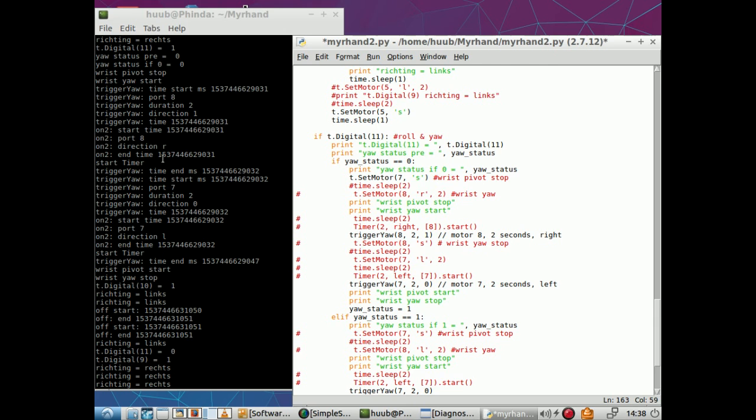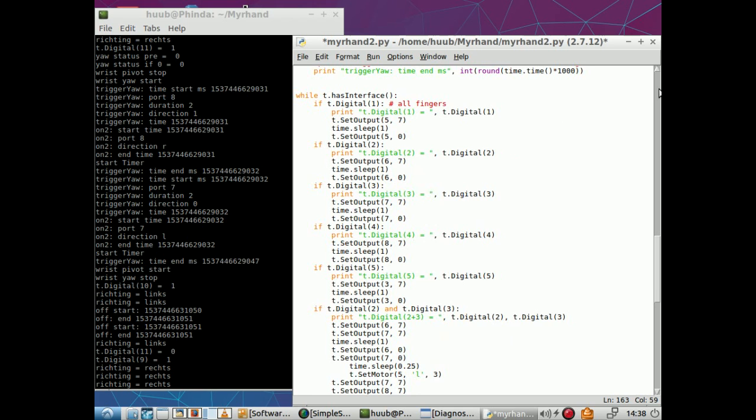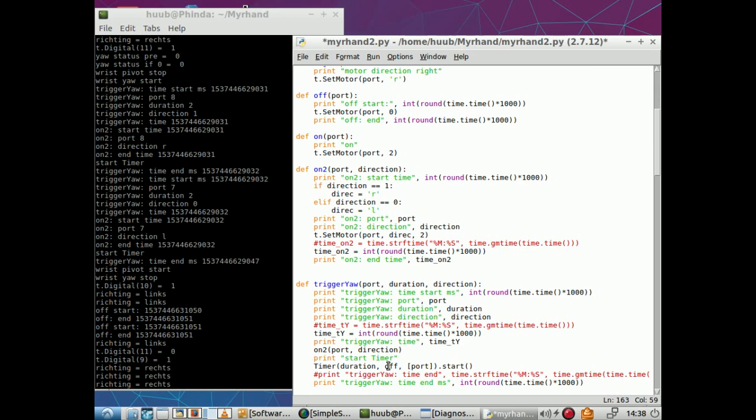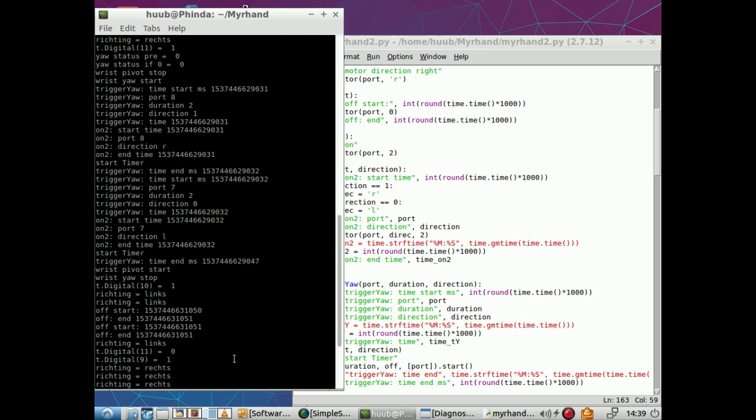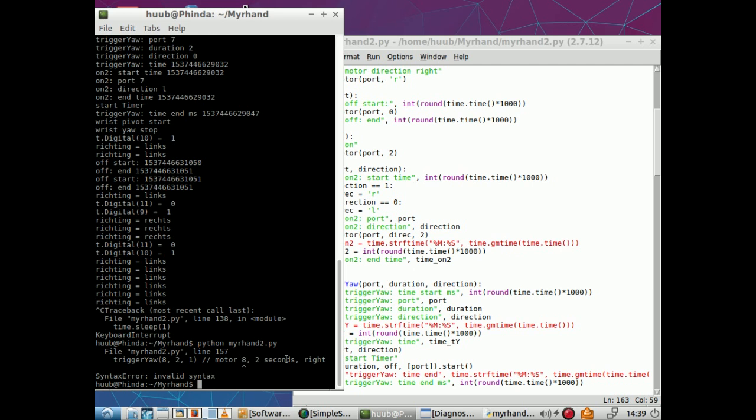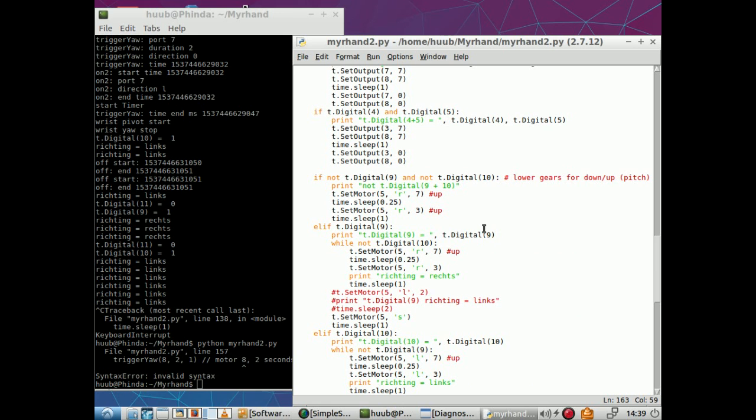And this is obviously motor seven two seconds and left. So if I say here I press it, port eight direction which is correct, comes back to trigger. So it ends and it calls it immediately on the other port. And that's the problem. Because it calls off and off is obviously not being called. It says start timer but off still.